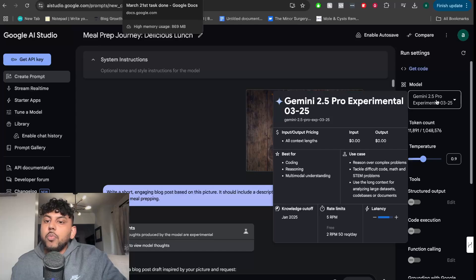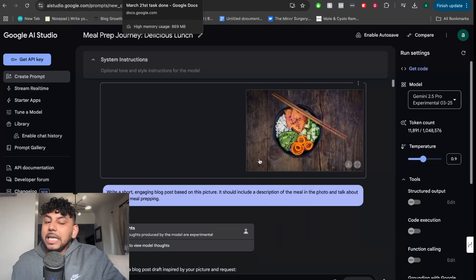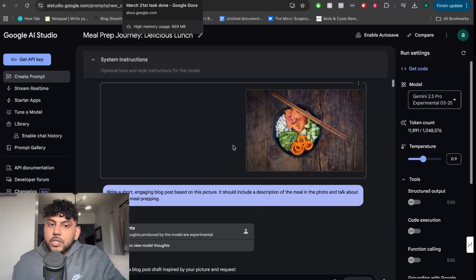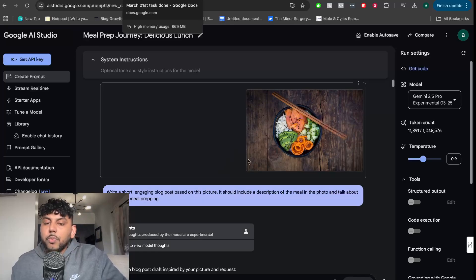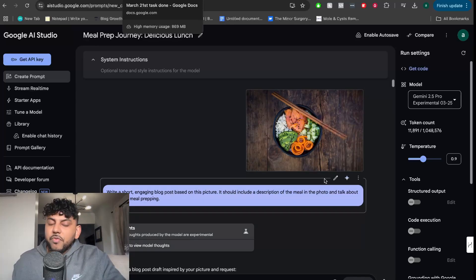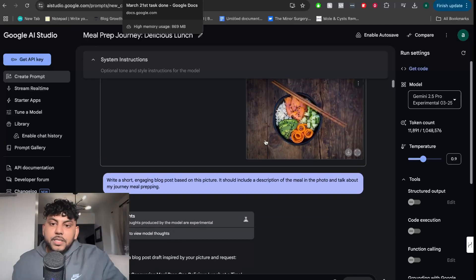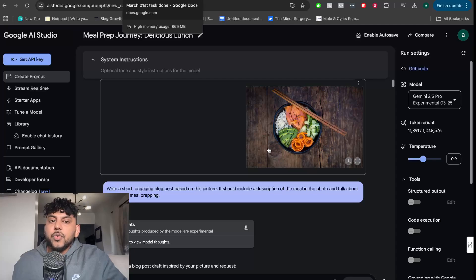It's Gemini 2.0 Pro Experimental. This is a thinking model, so you can see it reason. You can see it think and work through the problems to give you outputs. And just from first testing it and first looks, it looks really, really good.